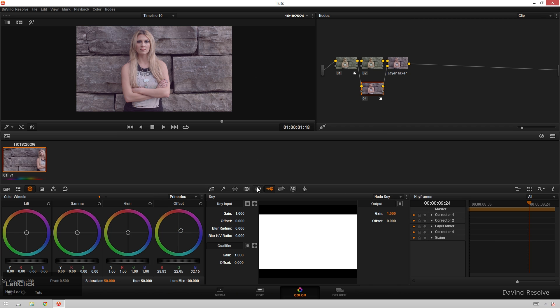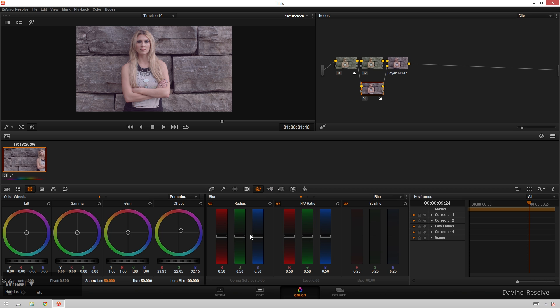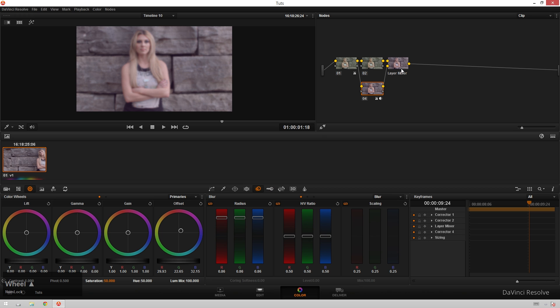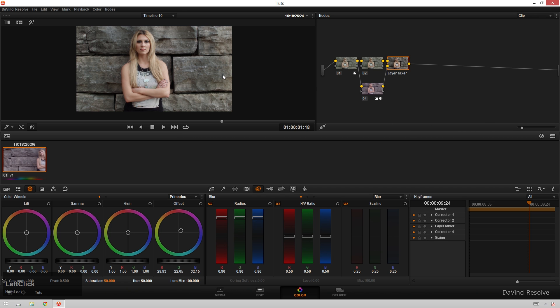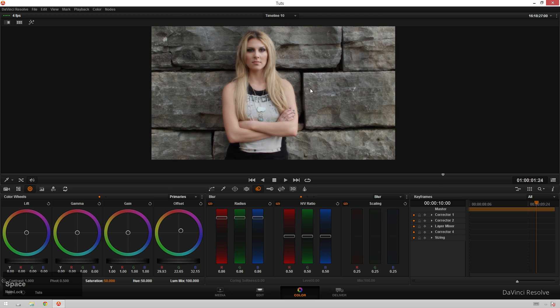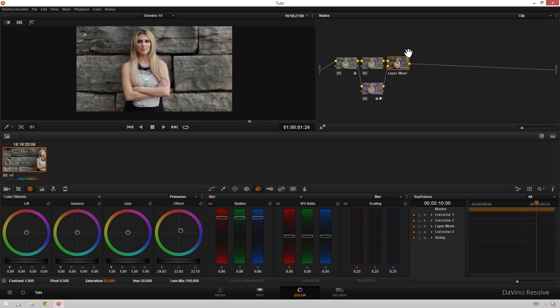You can make this whatever color you want but I really like the way pink looks in this. I'm gonna go over to our blur tab and blur that all the heck then right click on your layer mixer, go to composite mode and soft light and look at that, you've got this very cool beauty look going on right here. Just that simple.